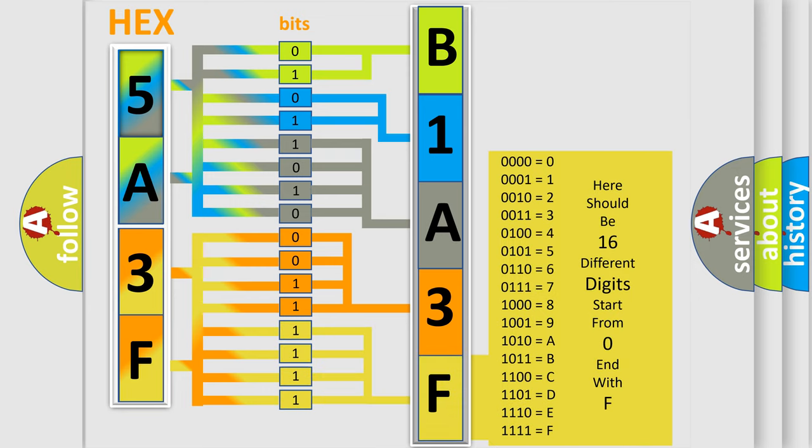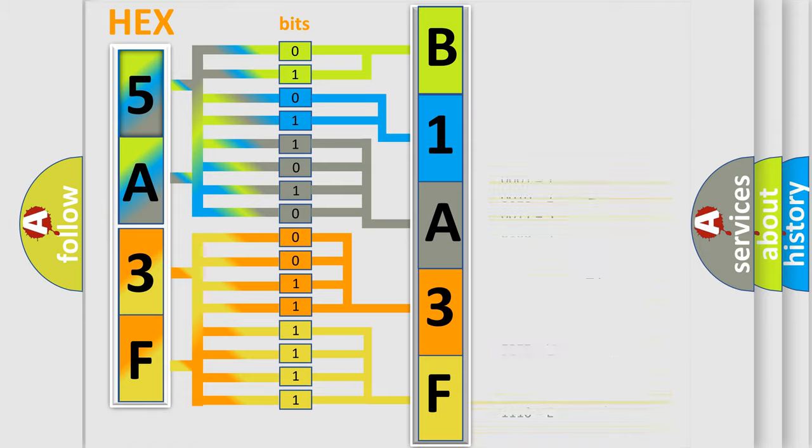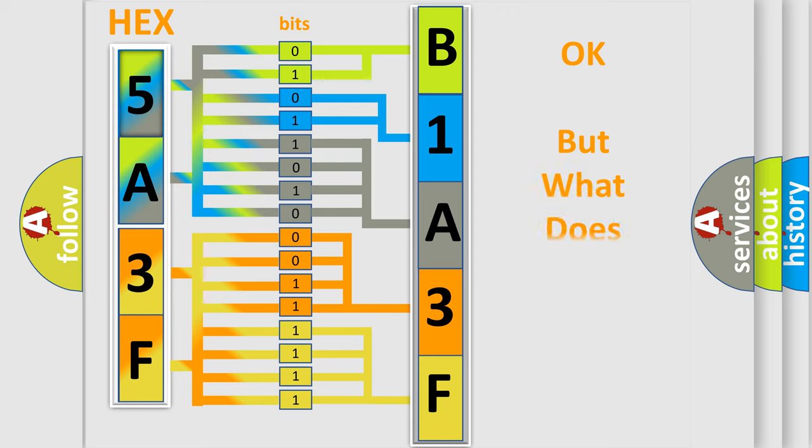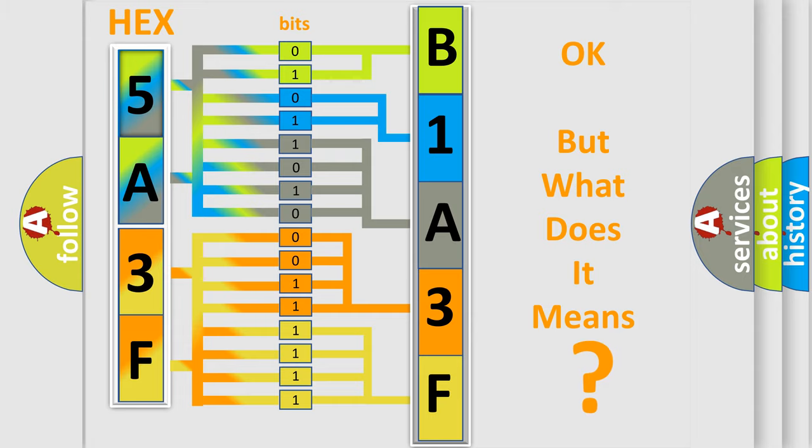We now know in what way the diagnostic tool translates the received information into a more comprehensible format. The number itself does not make sense to us if we cannot assign information about what it actually expresses.